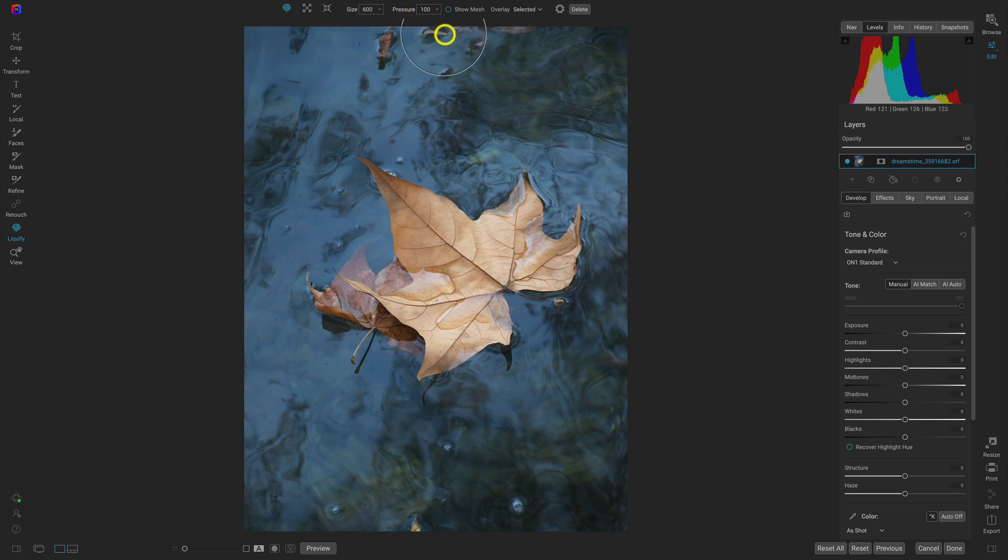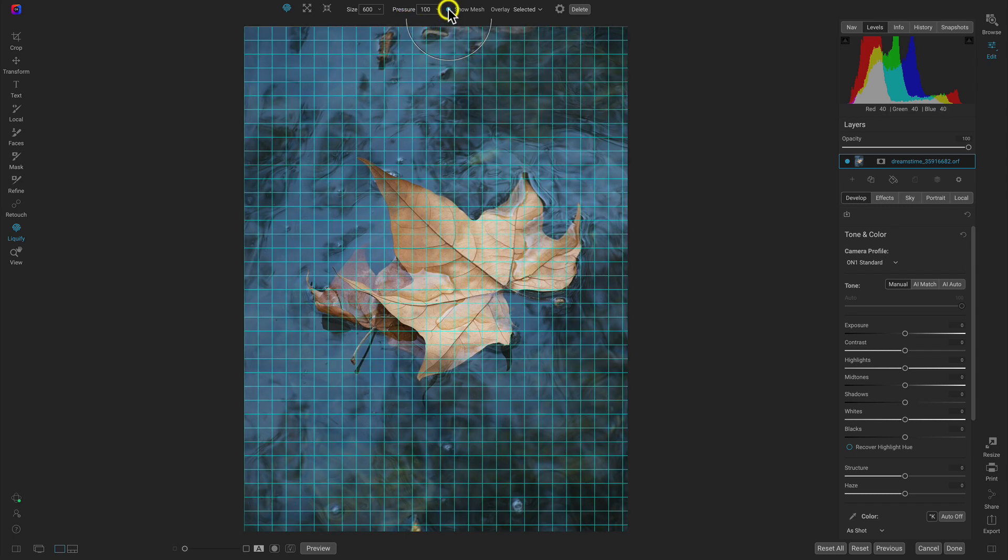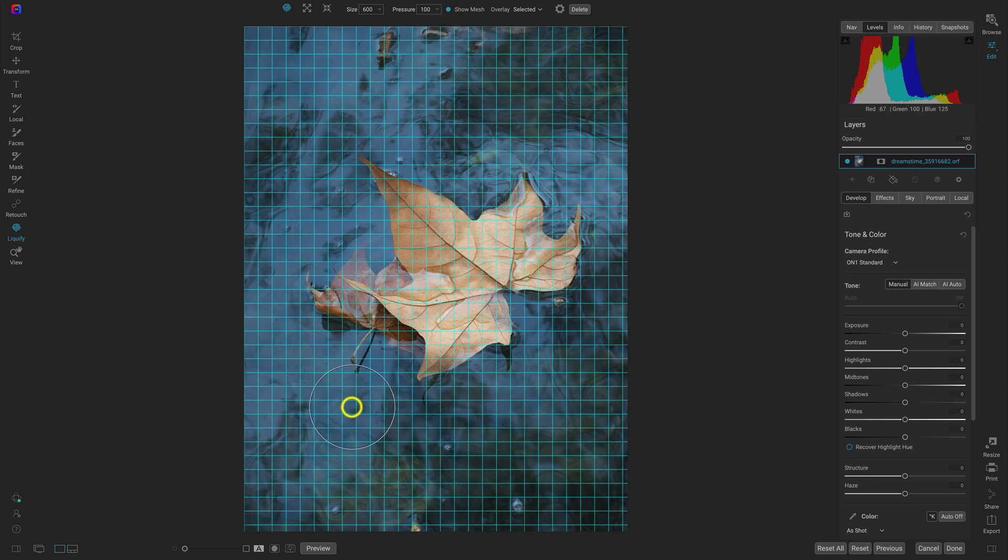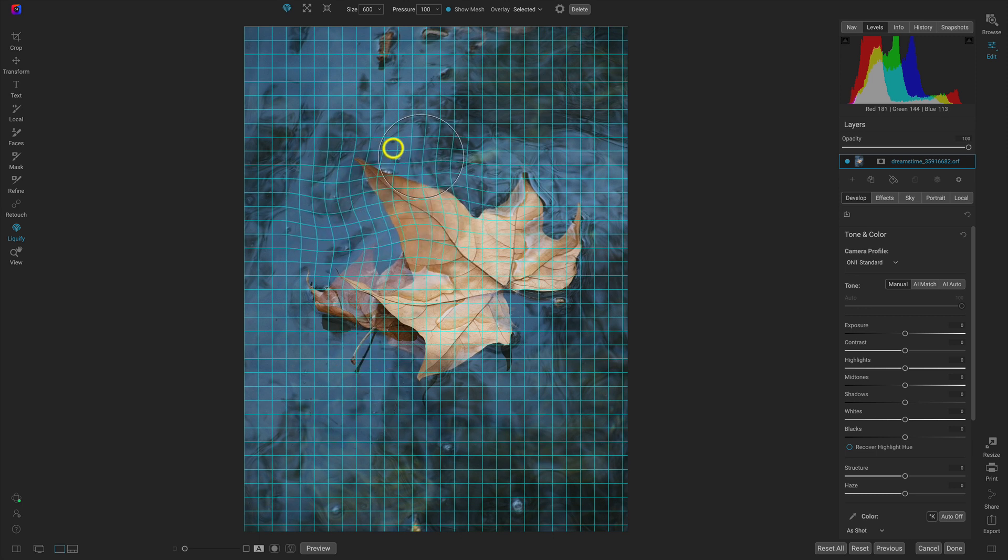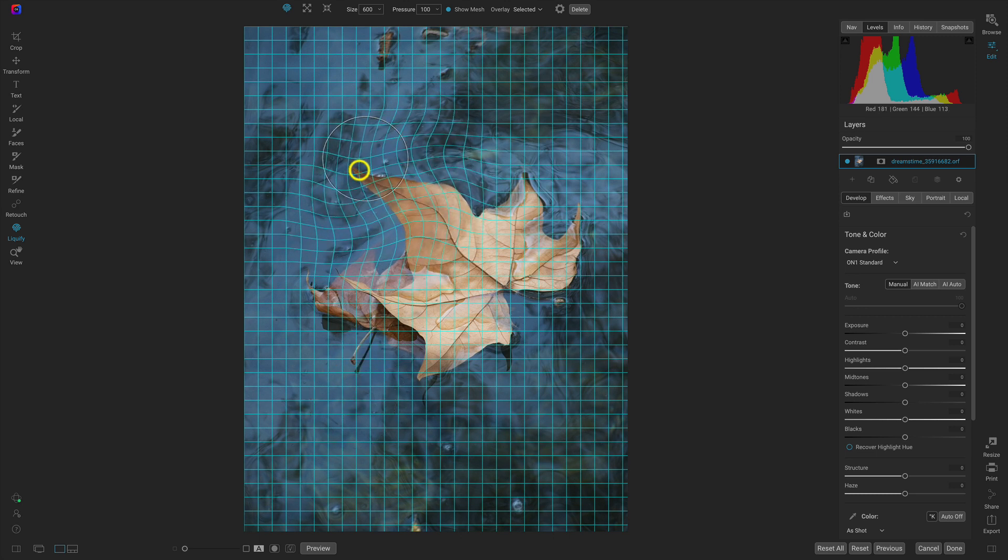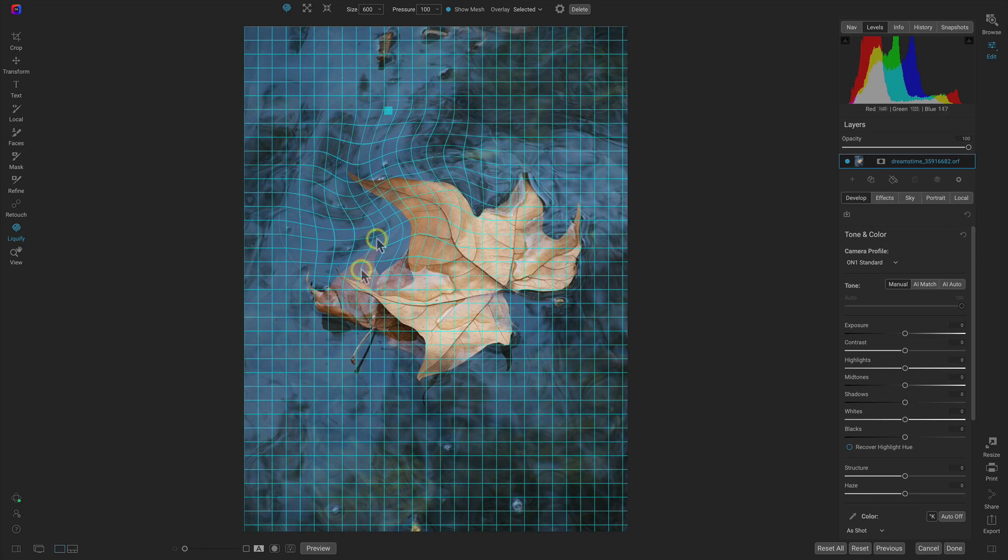And then we also have Show Mesh. This is going to show us a grid overlay with straight lines on the original areas of the image. Once we modify or warp an area, it will show us the warp with these curved lines.